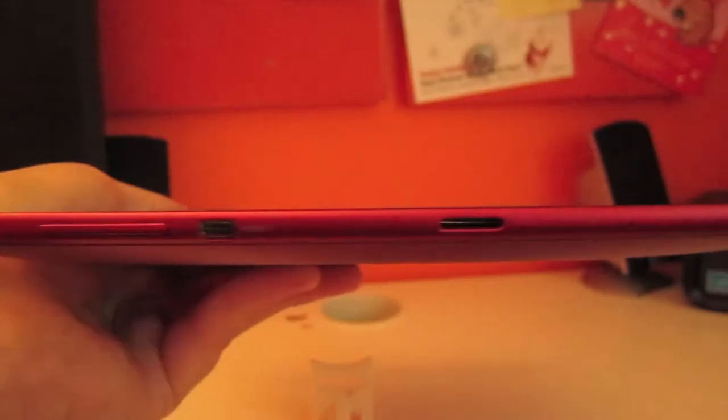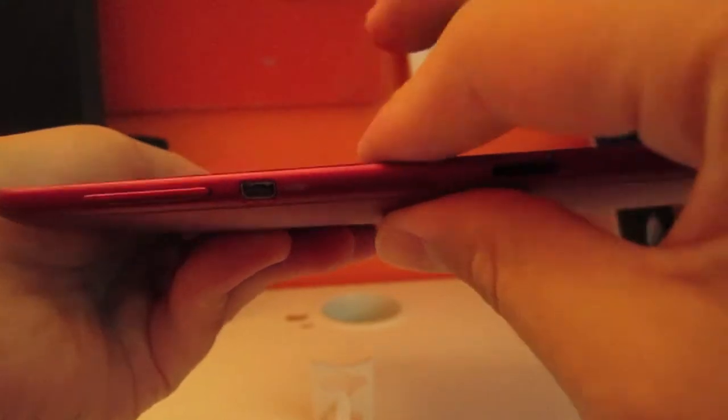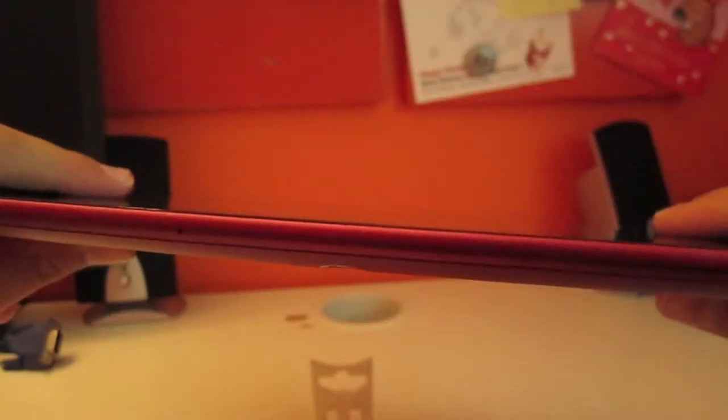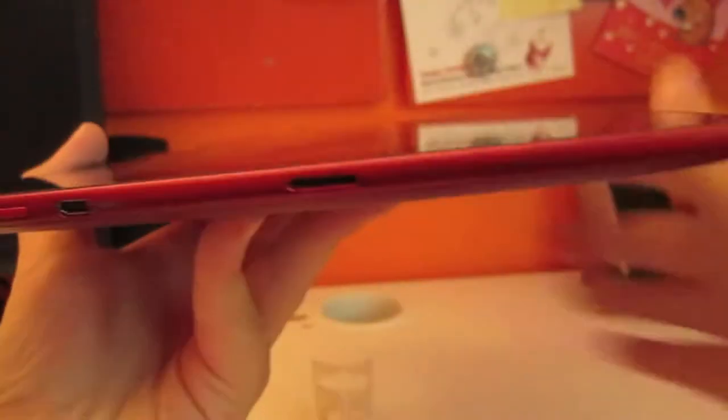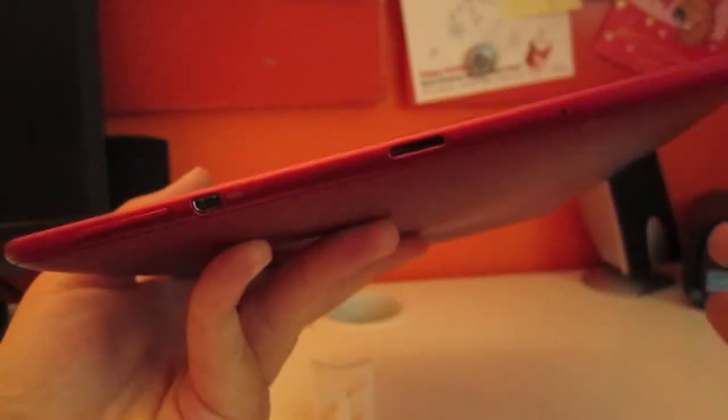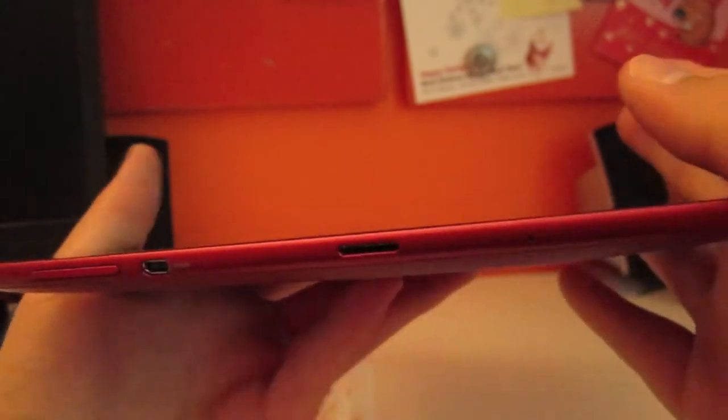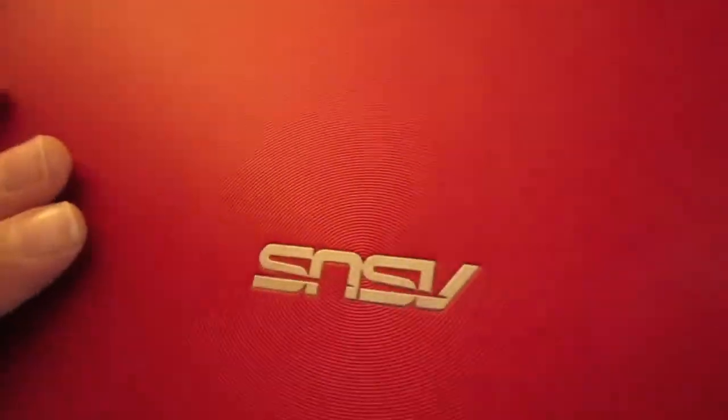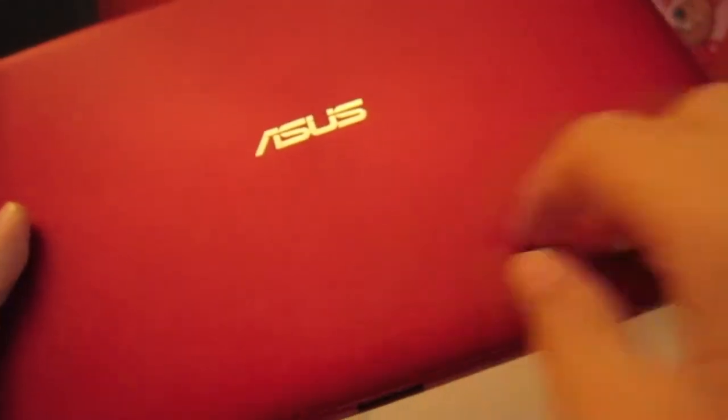The design on this, as far as thickness goes, it's not as thin as the Transformer Prime, which you're going to hear me comparing it to a lot, and also the Transformer Infinity. Not as thin, but still a very thin tablet and very comfortable to hold, although I have noticed around these edges are kind of sharp, but still pretty good.